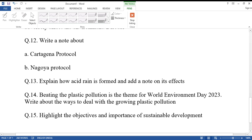Question number fourteen: 'Beating the plastic pollution' is the theme for World Environment Day 2023. Write about the ways to deal with the growing plastic pollution.